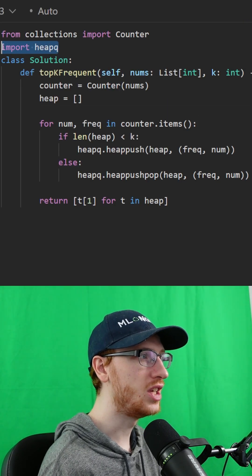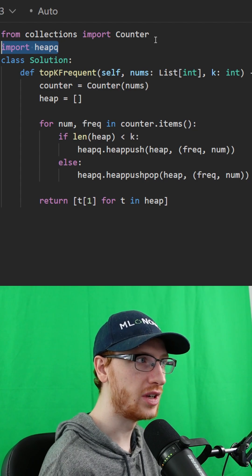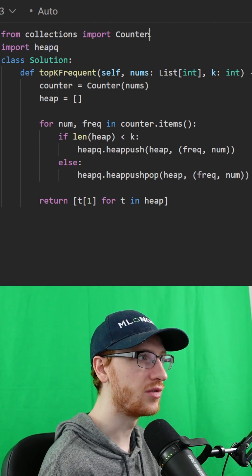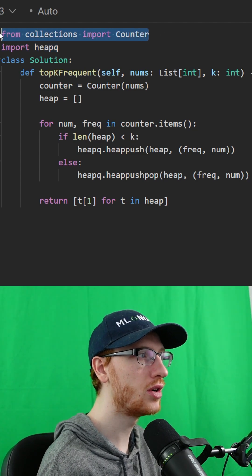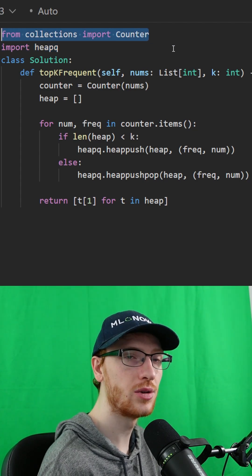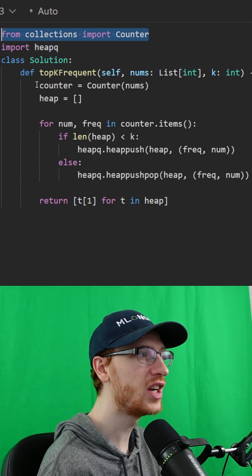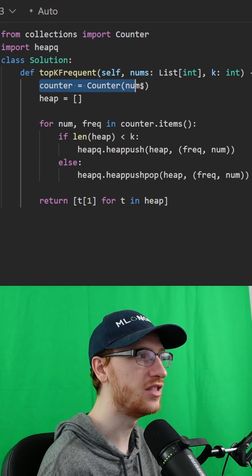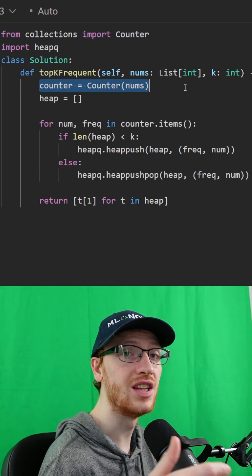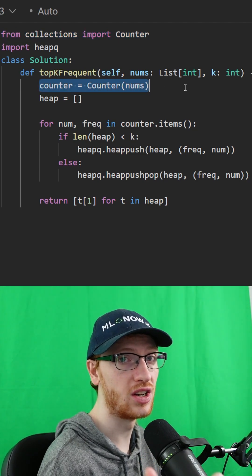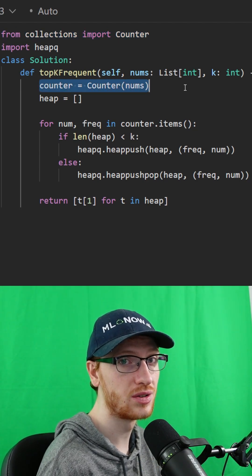We will import the heapq library in Python, and from collections we'll also import Counter, which can very quickly get a dictionary of each number and the number of times that number occurs.